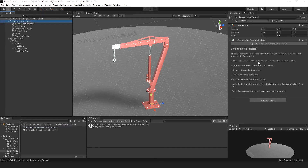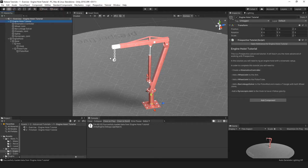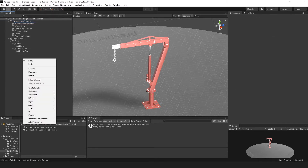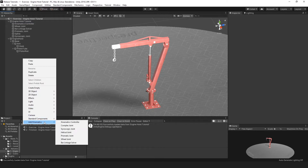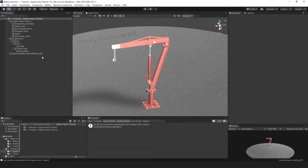As mentioned, you will need to rig an engine hoist with a kinematic setup. To complete the tutorial you will need to: create a kinematics controller, add a wheel joint to the arm, add a wheel joint to the piston tube, add a bar linkage solver to the piston rod and create a triangle with both wheel joints, and lastly add a gyroscopic joint to the hook to have it follow gravity. Let's begin — the first step, as always, is to create a kinematics controller.